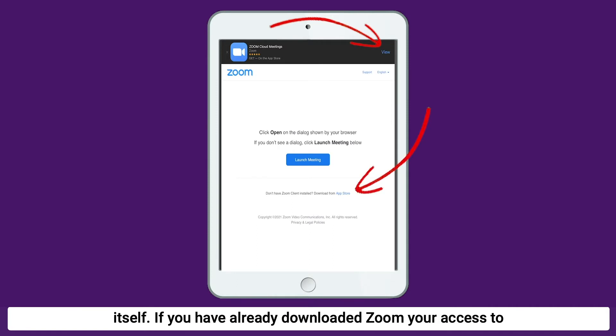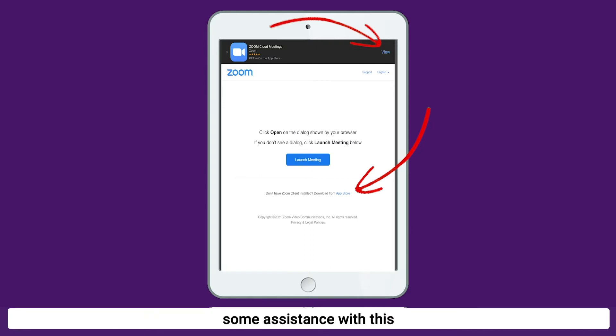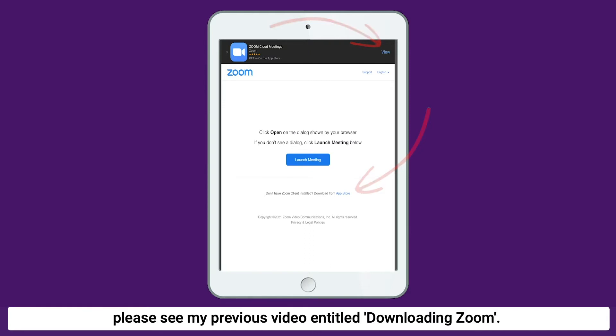If you have already downloaded Zoom, your access to sessions should be very straightforward. But if you require some assistance with this, please see my previous video entitled Downloading Zoom.